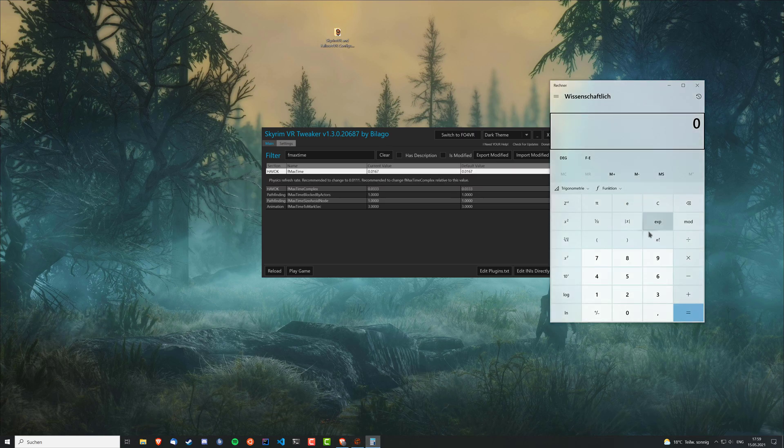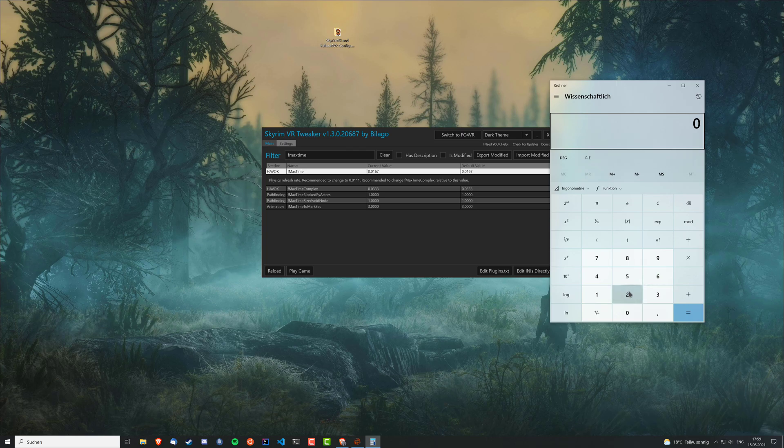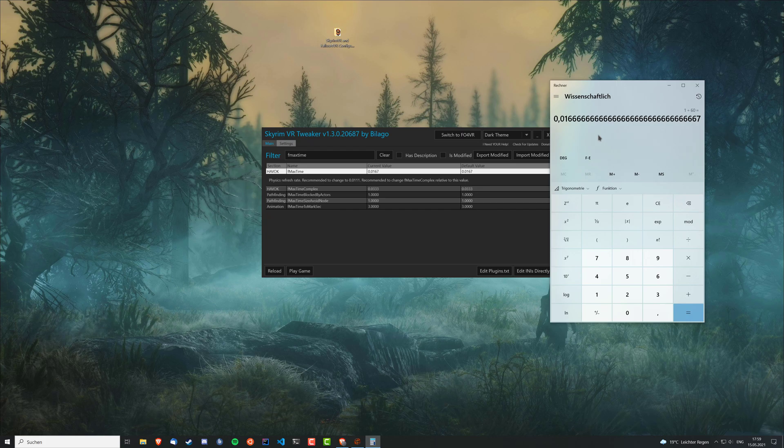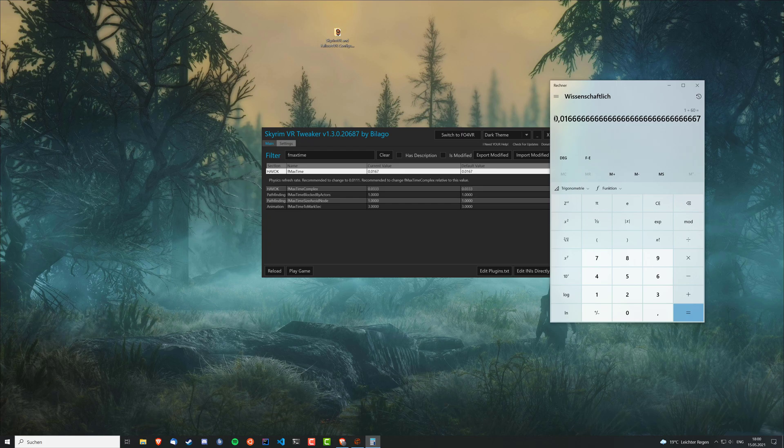And so I'm targeting 60 fps or 60 Hz. So I'm just dividing one frame, so one second by 60 frames and there's a value in milliseconds and this one you need to enter there. So it's just rounded to 0.0167 here, but it's actually this one.